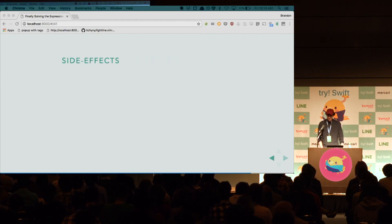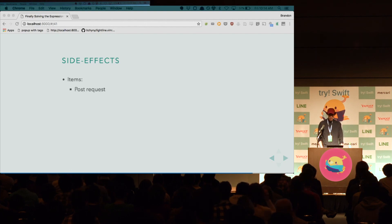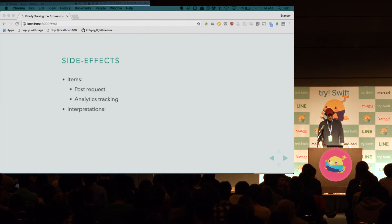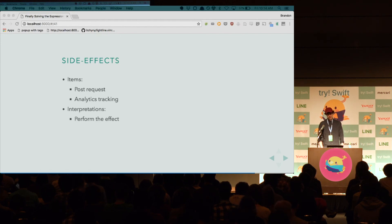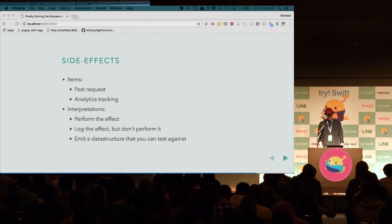Now, we can think about side effects. So, the items are the effects themselves. Host request, analytics tracking packet, and there's an obvious interpretation that is performing the effect for its effect. But, we can also log the effect, not perform it. We could even emit a data structure that we can write tests against.